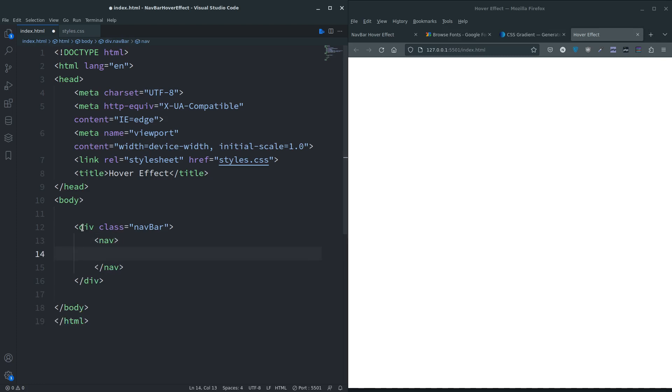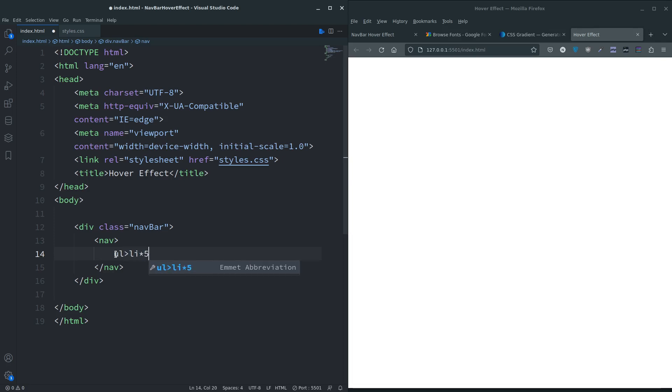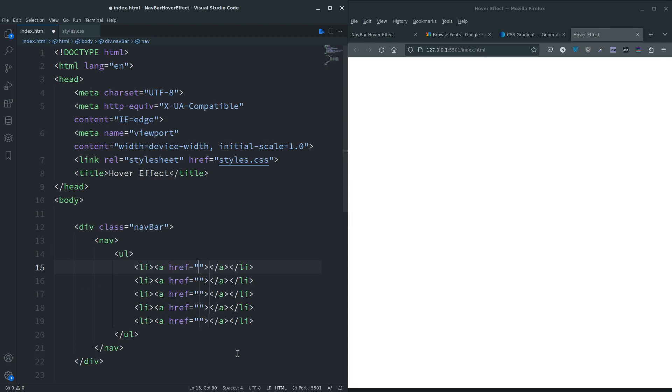Not much HTML to go in here. All we really need to do is create a class called navbar. In there we're going to create a nav tag. We could do it without a navbar class to be honest, but I'm going to do it this way.